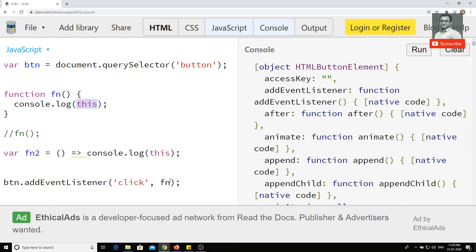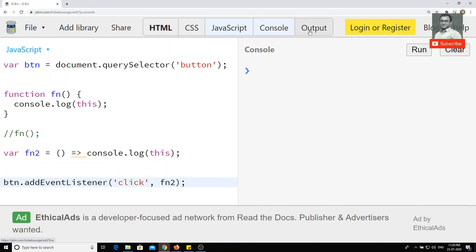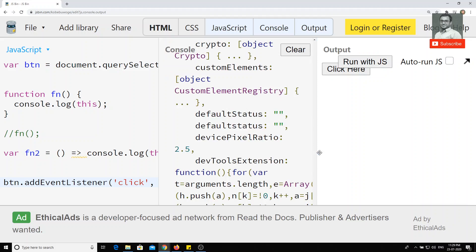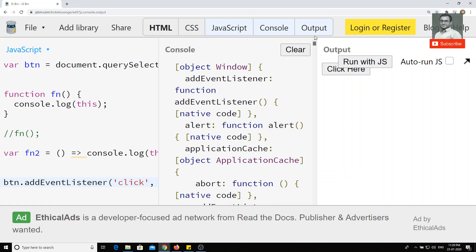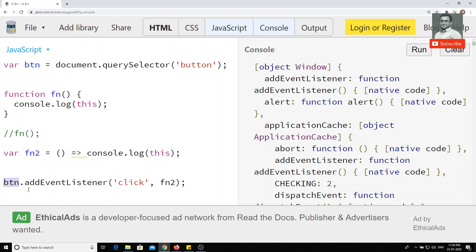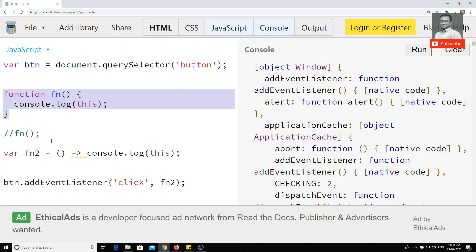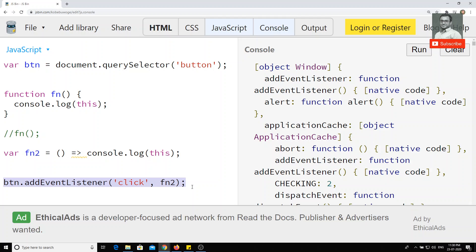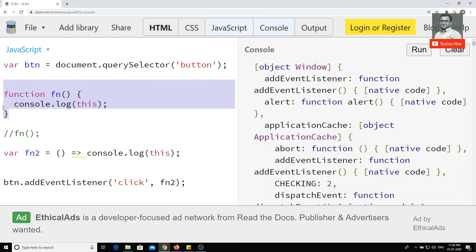So whoever called this function, that caller is taken as 'this'. Now I will try to call the arrow function instead. I run with JS and click 'click here' — and you can see this one is nothing but the window object. In the regular function, 'this' is the button, the HTML button element. But in the arrow function short syntax, 'this' is maintained as the superset — the outer scope. So there is no need to use bind, call, or apply to pass 'this' into an arrow function.